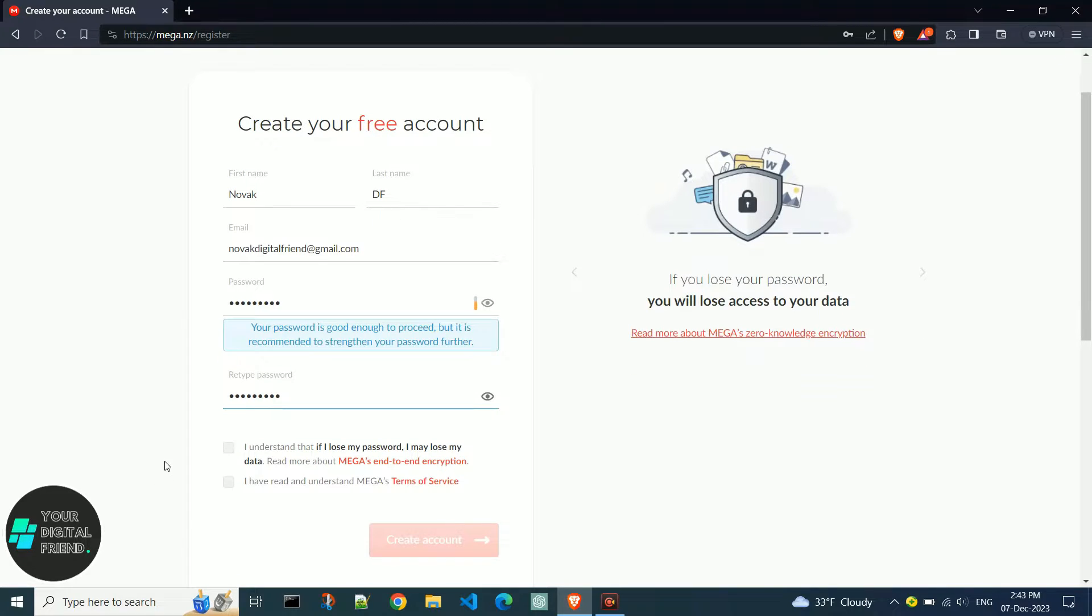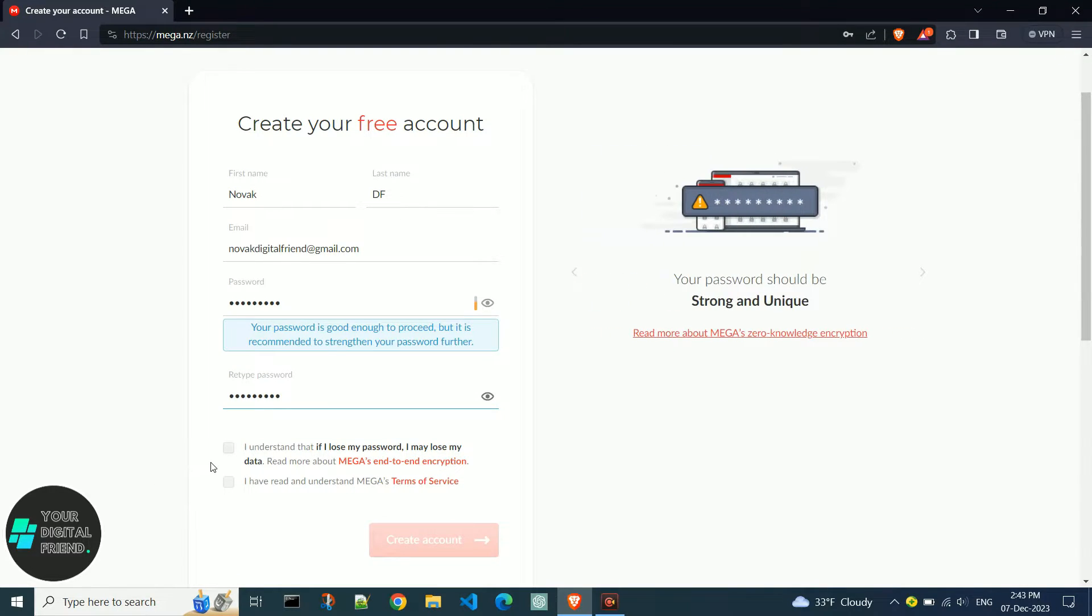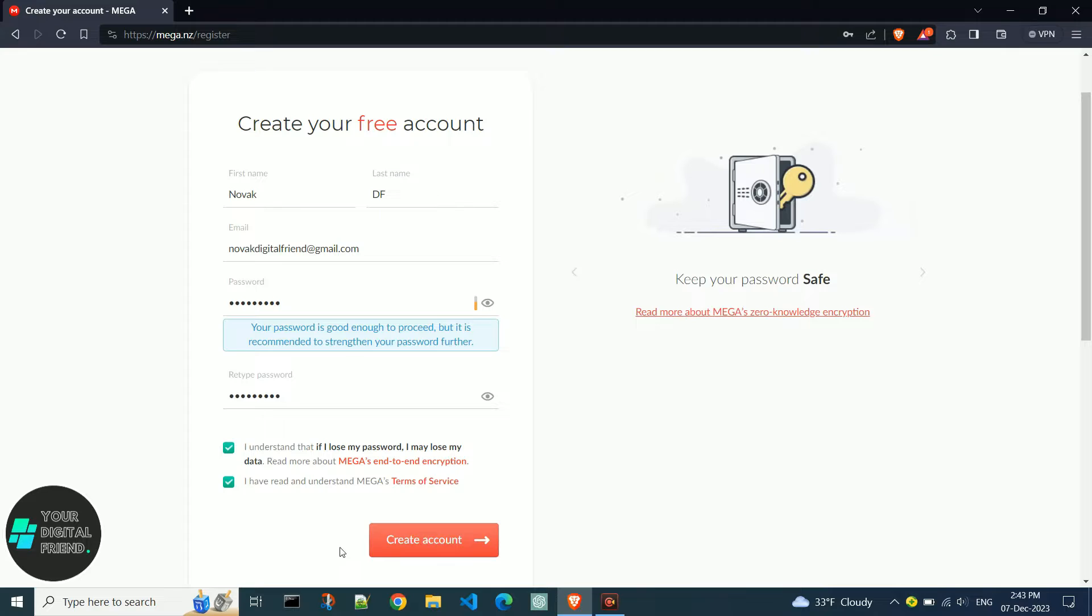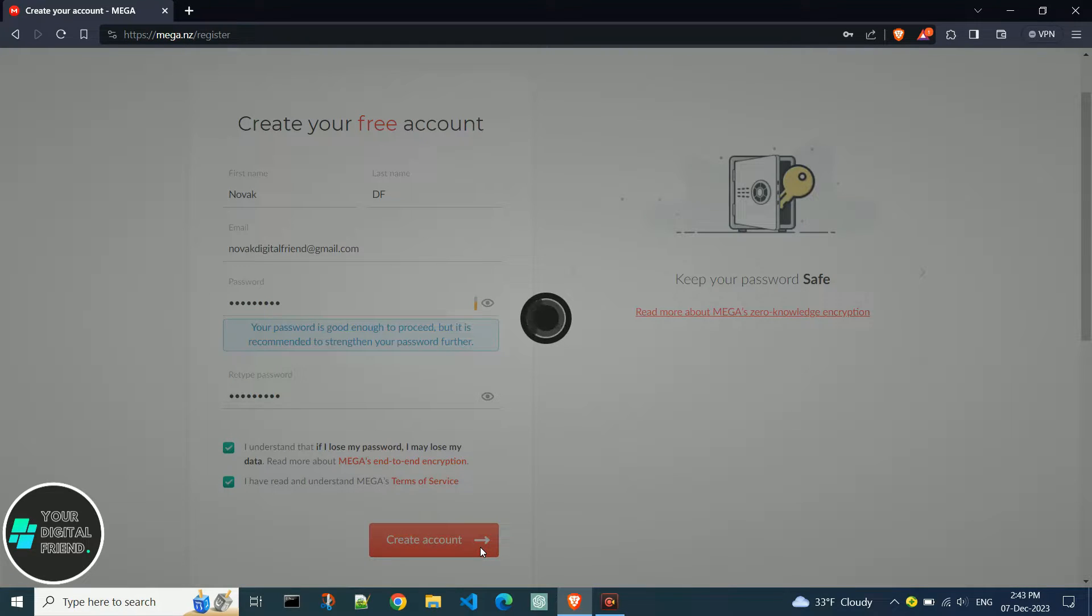Tick the option confirming you understand that losing your password means losing your data. Confirm your agreement with the terms of use, then click create account.